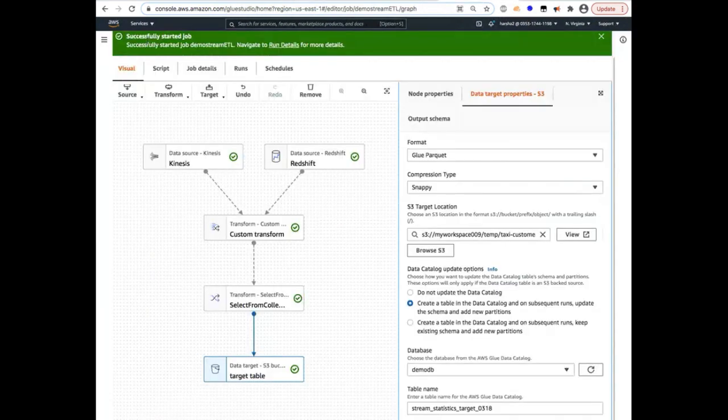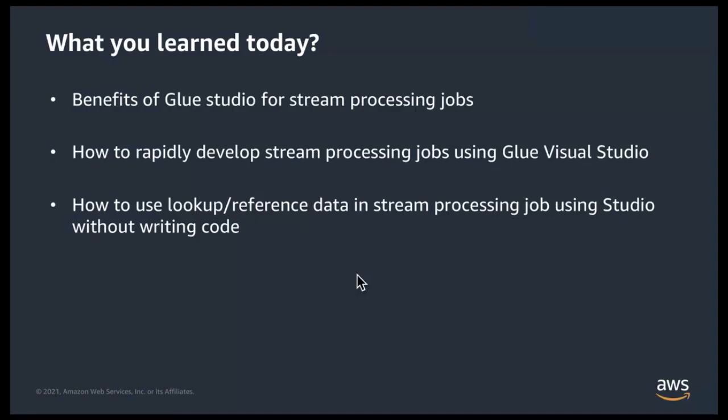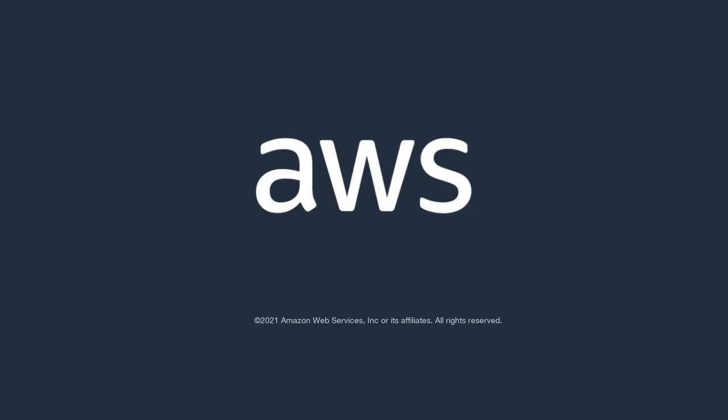This concludes the demo. So let's quickly summarize what you've learned in this video. You've learned the benefits of Glue Studio for stream processing applications and how it can help you rapidly develop streaming applications using its hybrid visual interface and also allowing you to use lookup reference data that may be in an external database and use it in a stream processing job. So with that, I thank you for watching this video and looking forward to seeing you in the next video. Thank you.